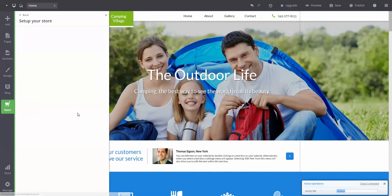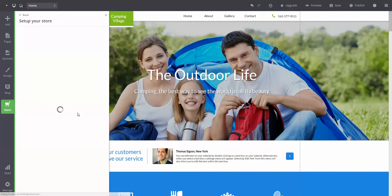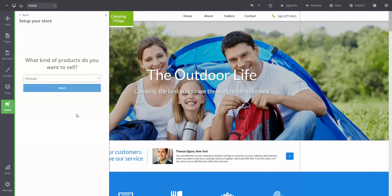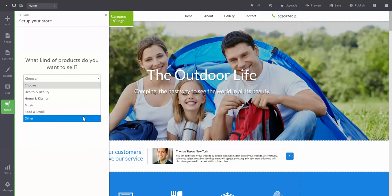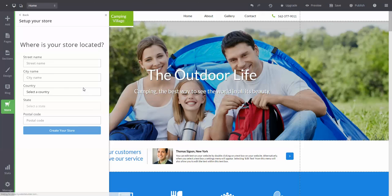A store. It's going to ask you what kind of store you're going to be creating. Select one, then press next. Now you'll be prompted to fill out additional information about your store. Once you are done, click the create your store button below.